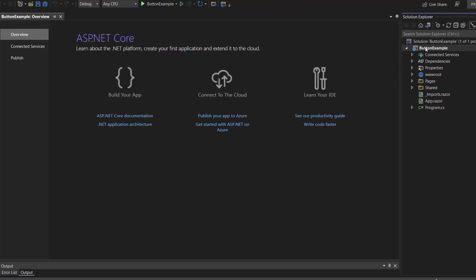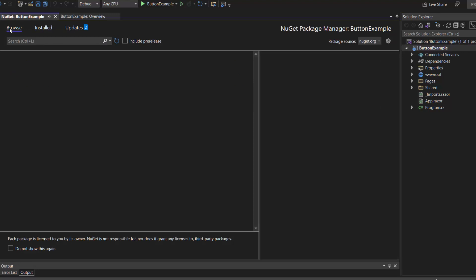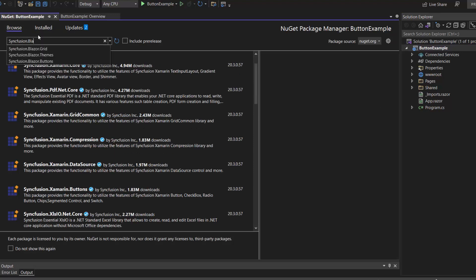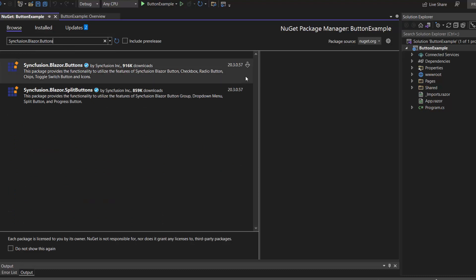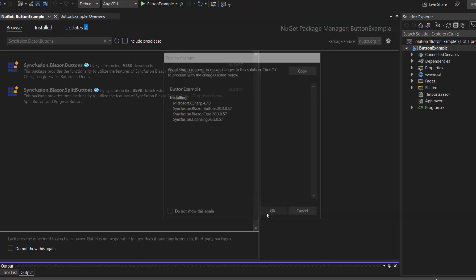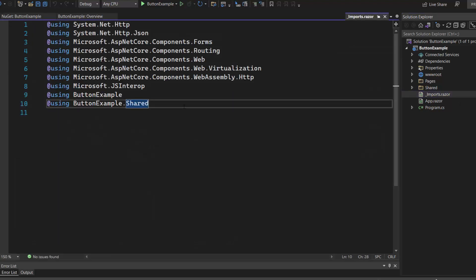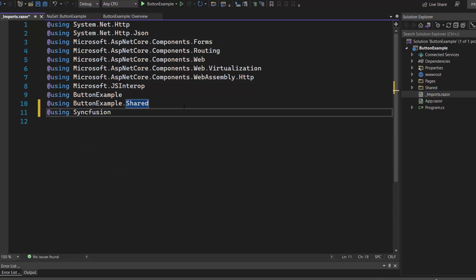Now, let me add the Blazor Floating Action Button component. First, I need to install the Syncfusion Blazor Buttons NuGet package in my application. I open the NuGet Package Manager by right-clicking the project and choosing Manage NuGet Packages. Then I search for Syncfusion Blazor Buttons in the Browse tab, select the package, install it, and click OK to complete the installation. I navigate to the Imports.razor file and add the Syncfusion Blazor Buttons namespace to start using the floating action button in any component in the Pages folder.